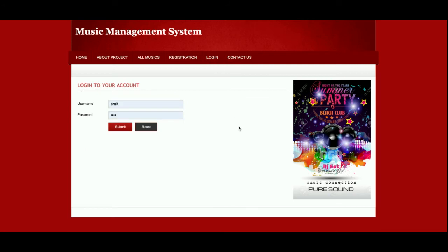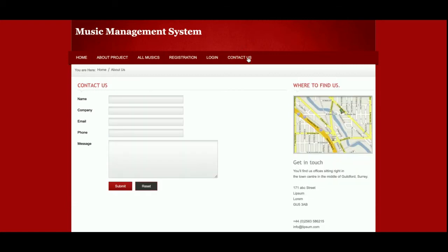This is the login page — it's a central login for both admin and customer/user. Once either logs in, the internal menu and functionalities will change accordingly. This is the Contact Us page; it's a static page — I'm not saving the contact form values to the database or sending any email or SMS from this page.